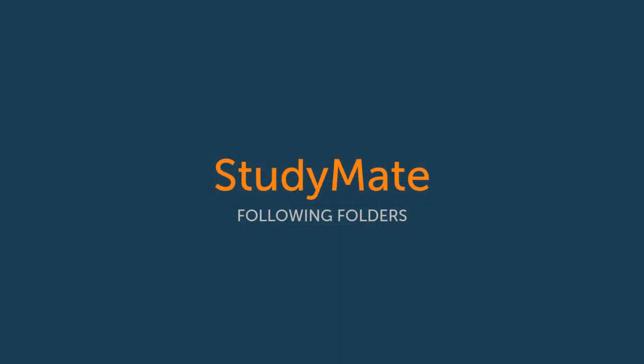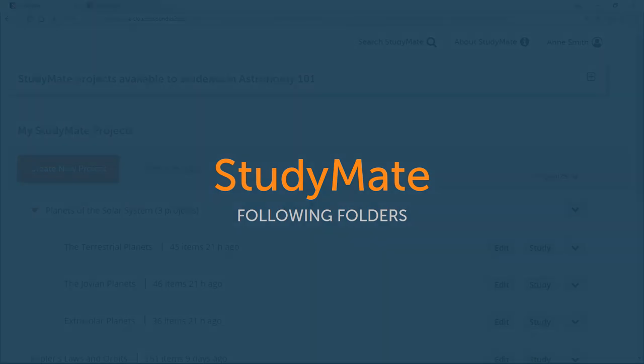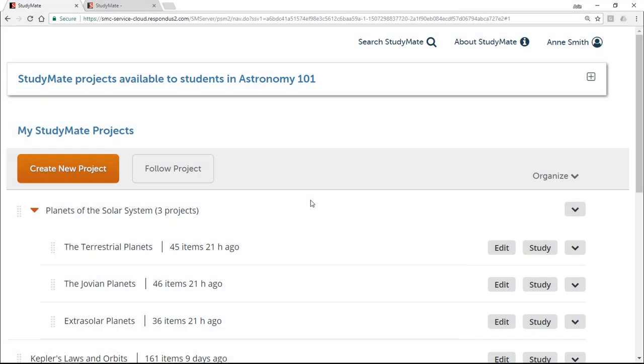Within StudyMate Campus, you can also follow a folder that's maintained by another user. For example, a student might want to follow a folder created by a classmate, or an instructor might want to follow a folder maintained by another instructor.